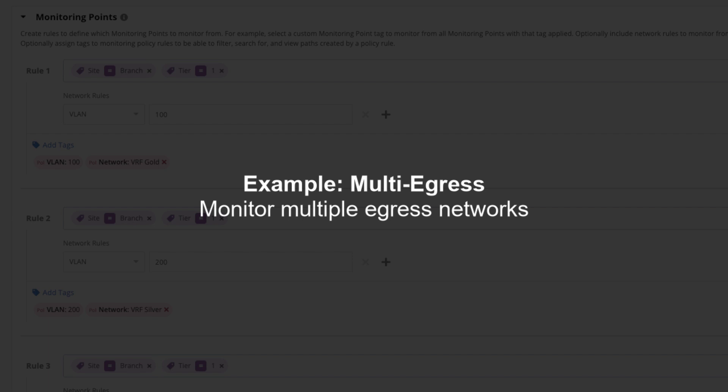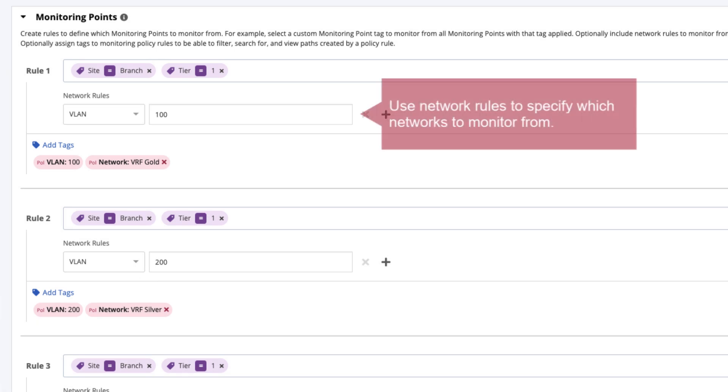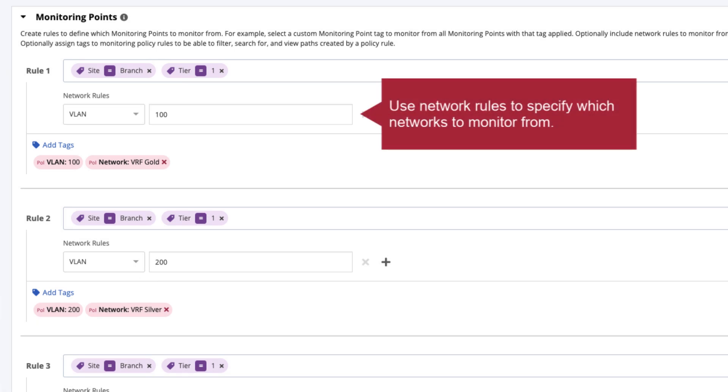In another example, a large enterprise has hundreds of sites, each with multiple egress networks. In this scenario, you could use network rules to specify which networks to monitor from.